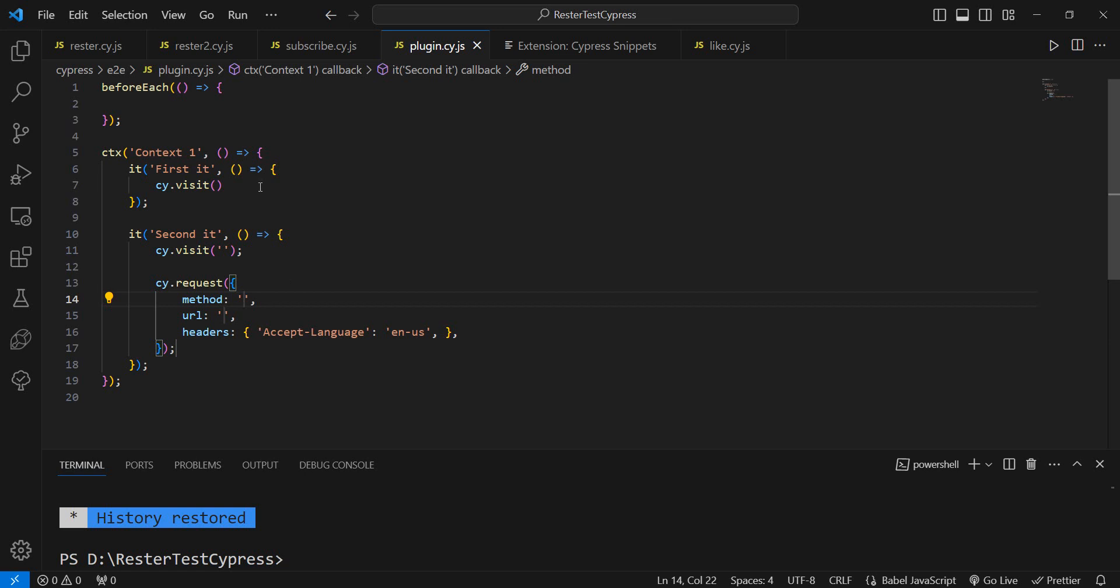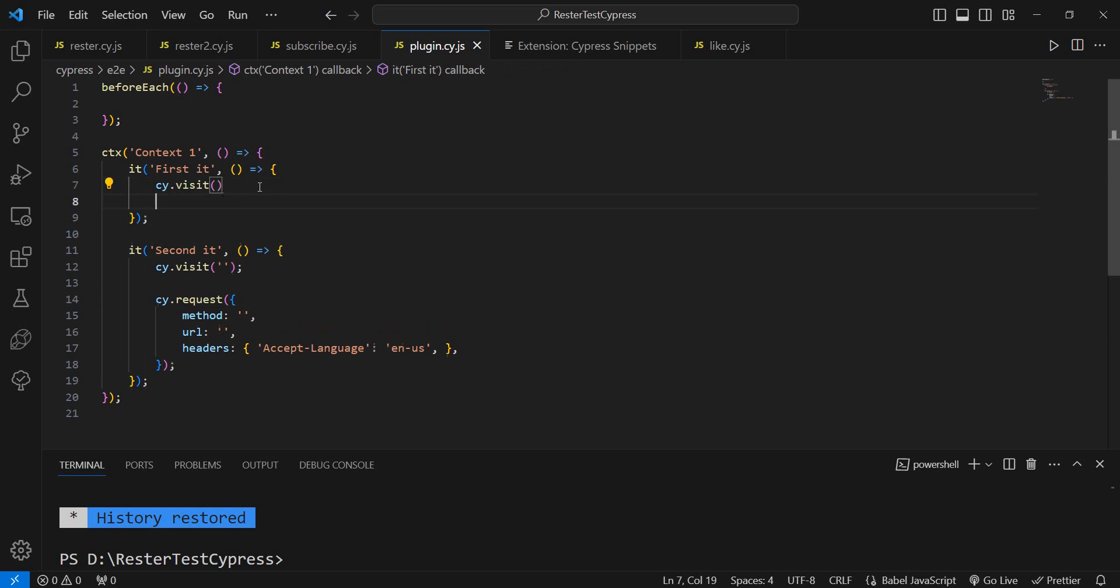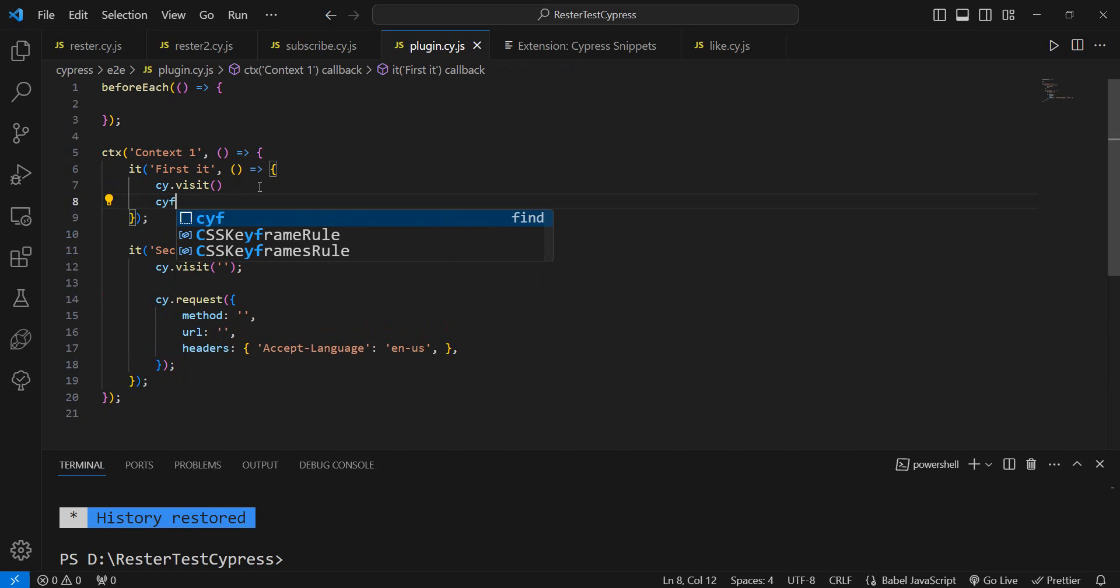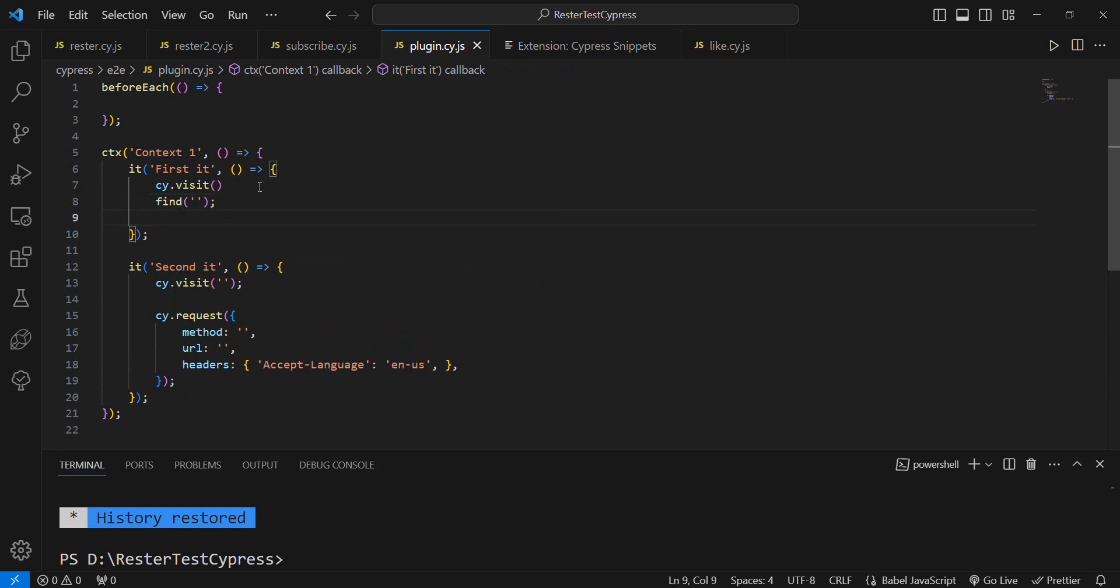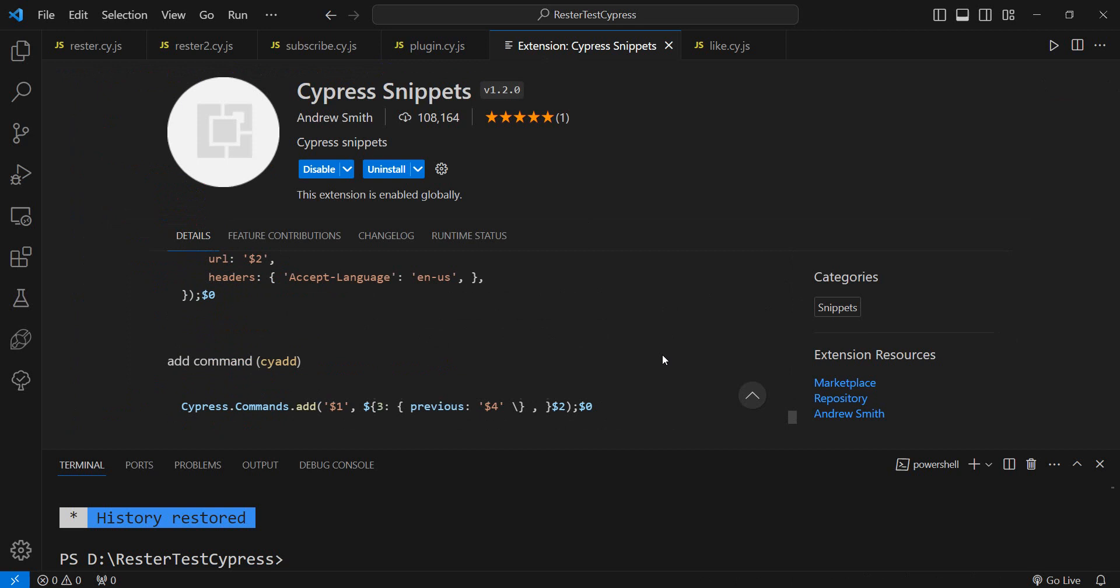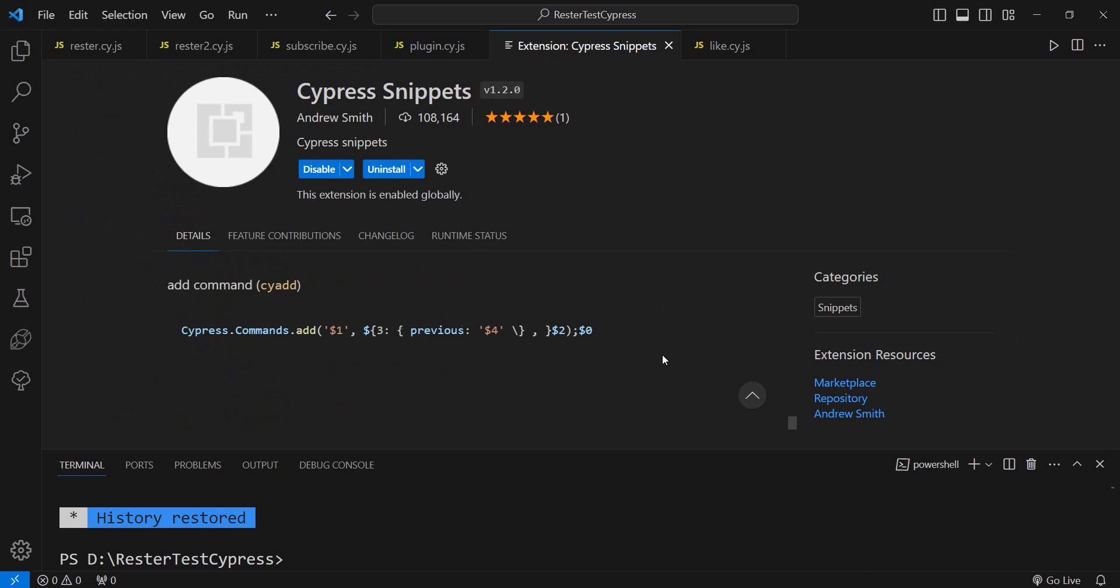Or if you want to find elements, you can do c-i-f for find, of course. Or for the get, c-i actually get. So have a look at the full list and see which one you would use.